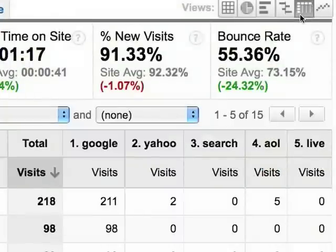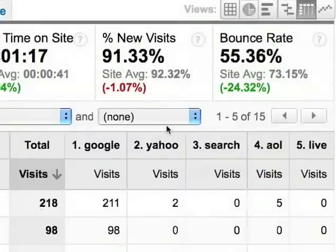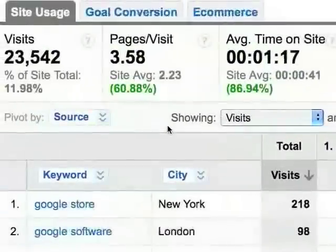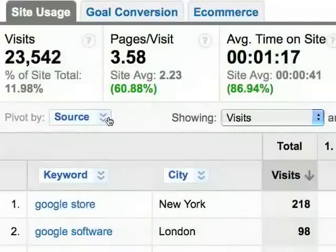Click the pivot view to break out this data by search engine. We'll pivot by source.